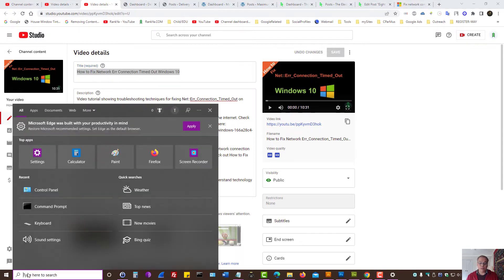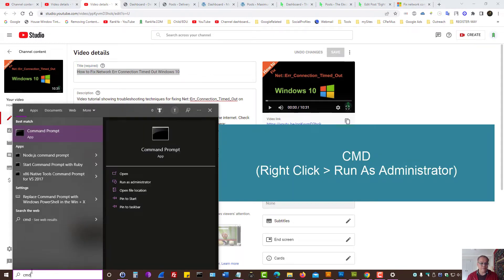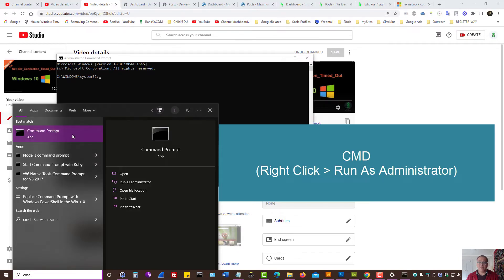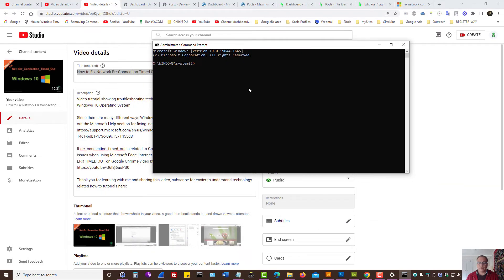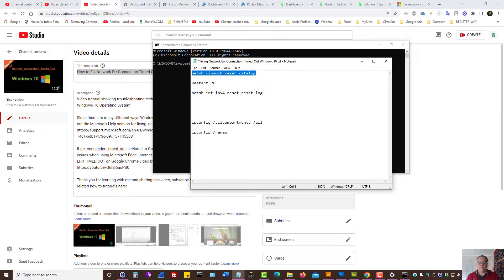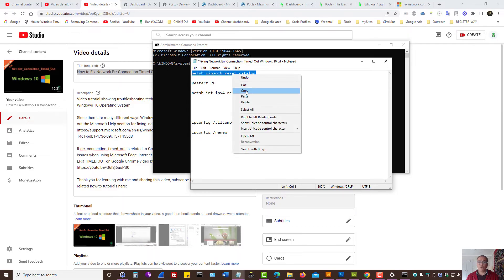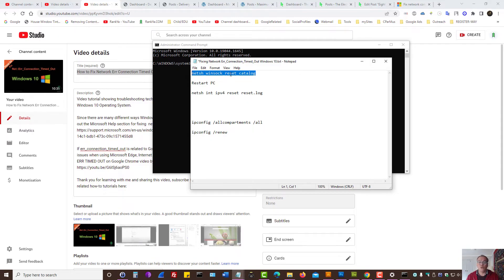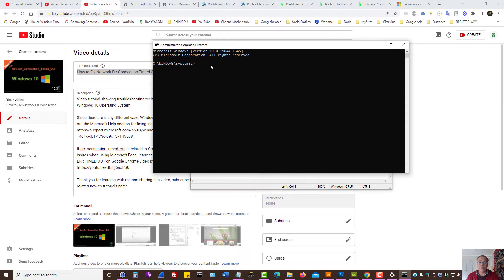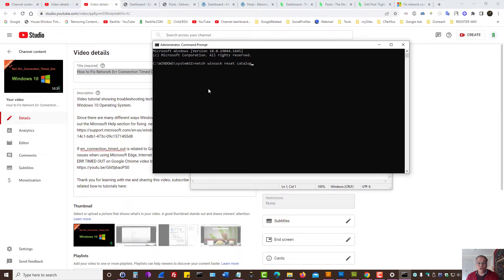Simply search for CMD. Right click and run as administrator. This is Windows command prompt. I have gathered some commands for you to utilize. These commands will be available in the video description. All you need to do is copy and paste into Windows command prompt running as an administrator and then press enter.